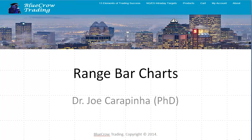Hi, this is Joe Carapina at BlueCrow Trading. I want to spend the next few minutes with you discussing range bar charts, the preferred chart type that I use in my trading, and the same type of chart that is applied to the intraday targets that are shared through BlueCrow Trading on its webpage.